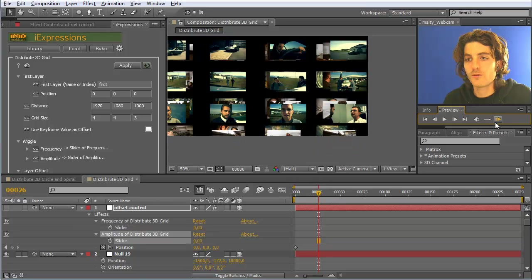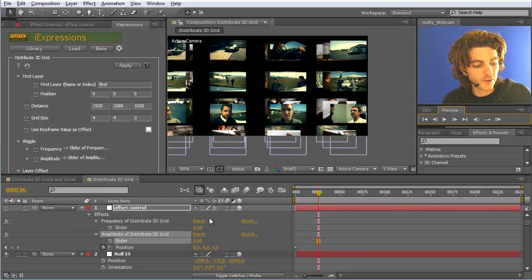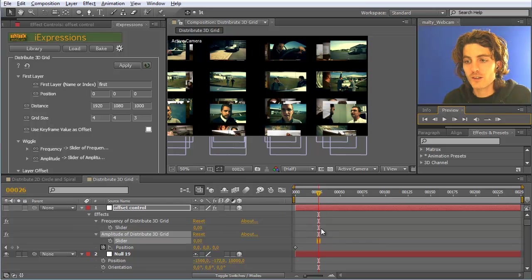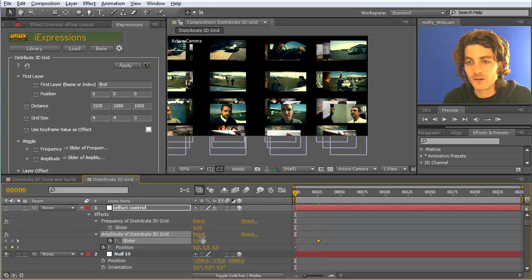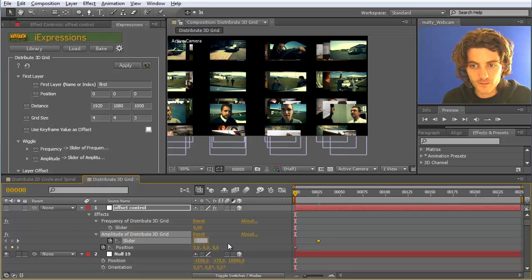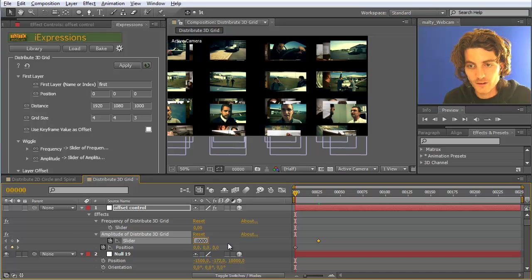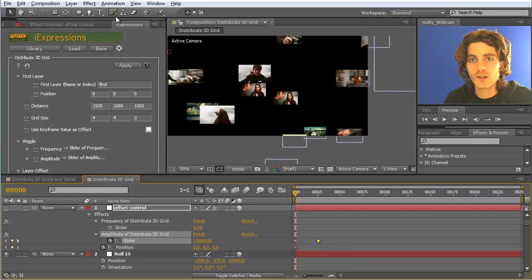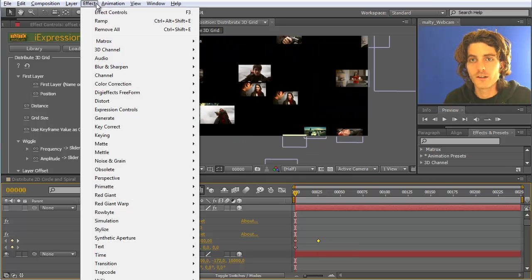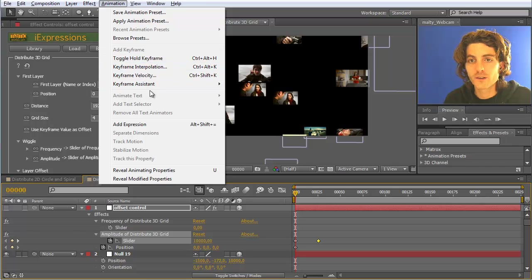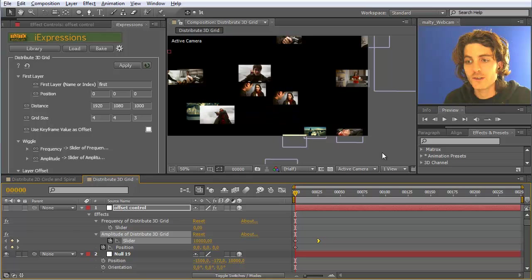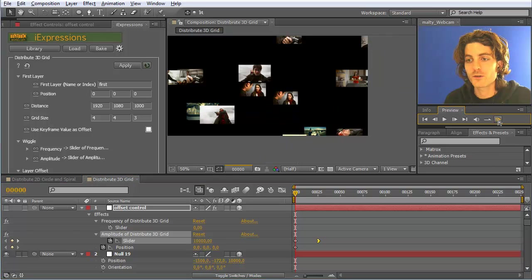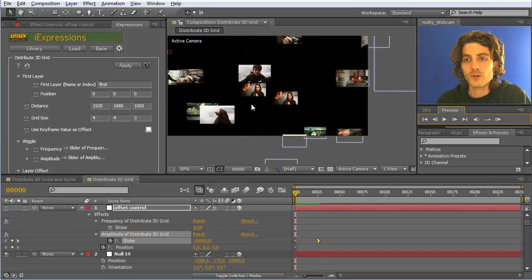Oh, I forgot to keyframe this. So let's do it again. I just hit the caps lock key to avoid automatic updating. So here we want an amplitude of zero, and here something huge: 10,000. Then we can maybe also add easy ease to this one. So we go here and say animation, keyframe assistant, easy ease in, such that we have a smooth transition.